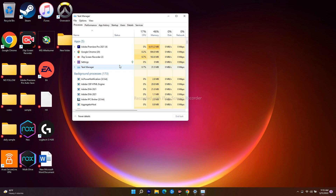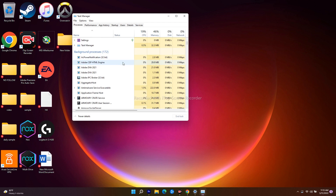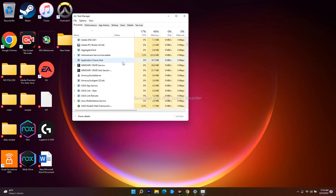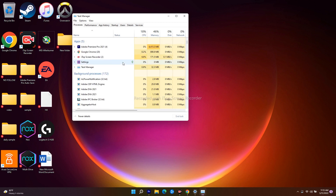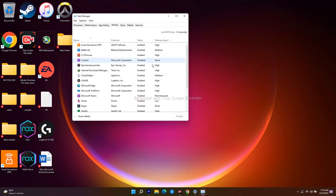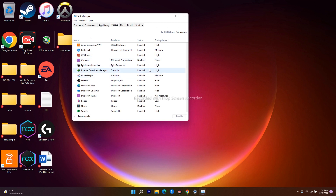Scroll down and look for things like Steam Client or CCleaner — these can drain your performance and affect cheat engine detection. End those tasks. Also, go to the Startup tab, where you'll see enabled and disabled items. Disable any unwanted startup programs to make sure you have enough performance available.